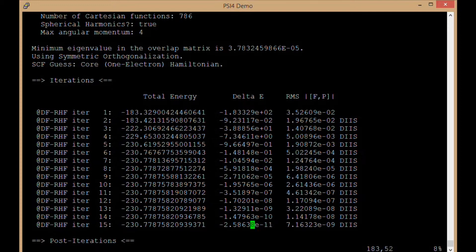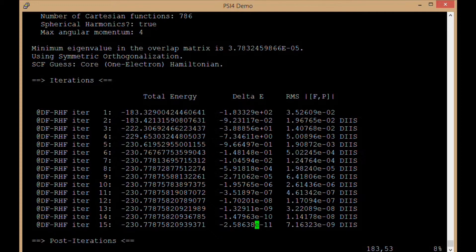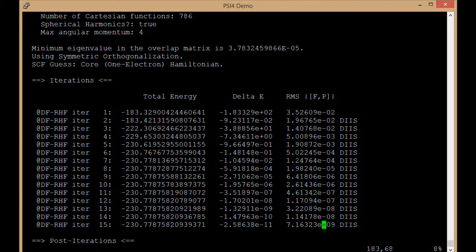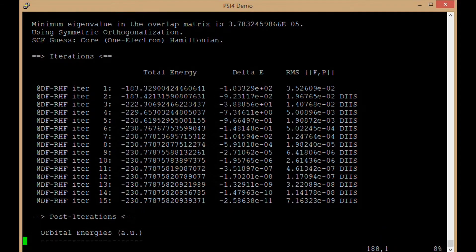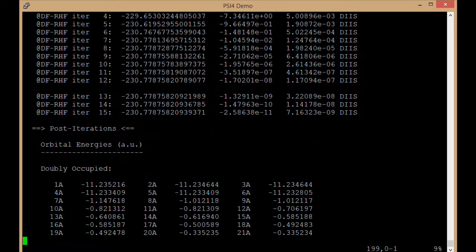Notice that this delta E, the energy here, is converged to a tighter value than it did in the single point calculation to 2 times 10 to the minus 11th for the change in energy. Psi4 recognized that this is a geometry optimization and you would want to have your energy converge tighter in a geometry optimization. Psi4 recognized that by default. Similarly for the convergence of the density matrix elements. Those have converged.